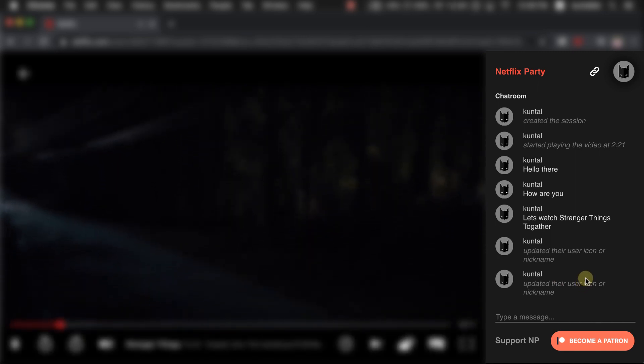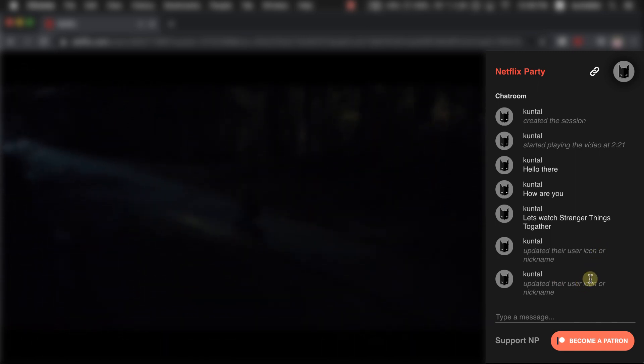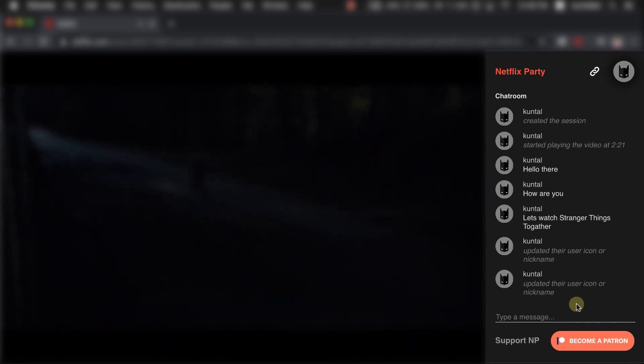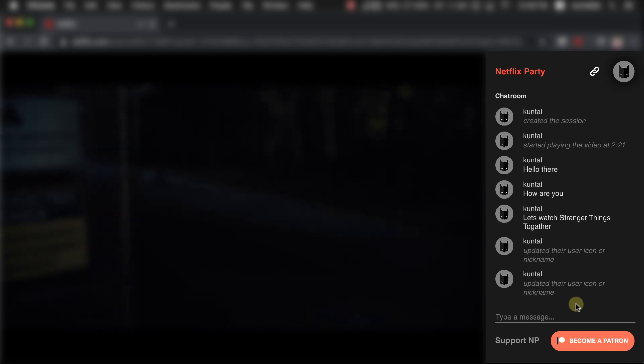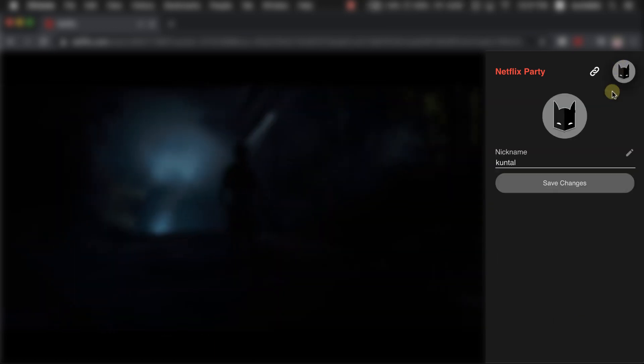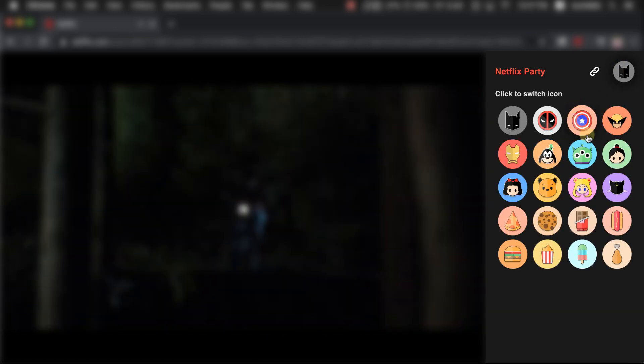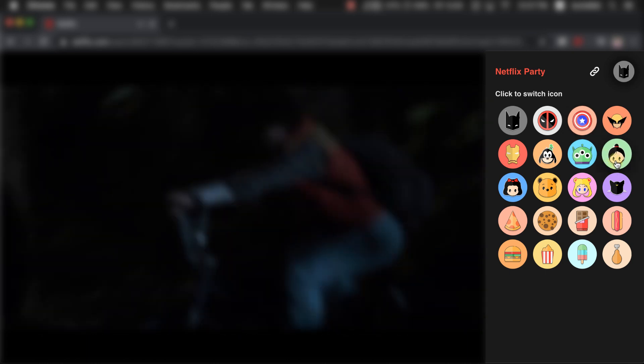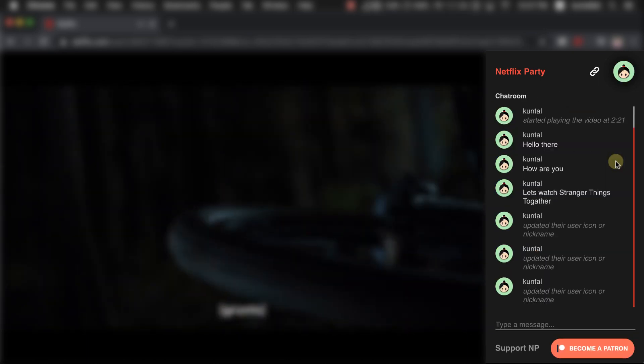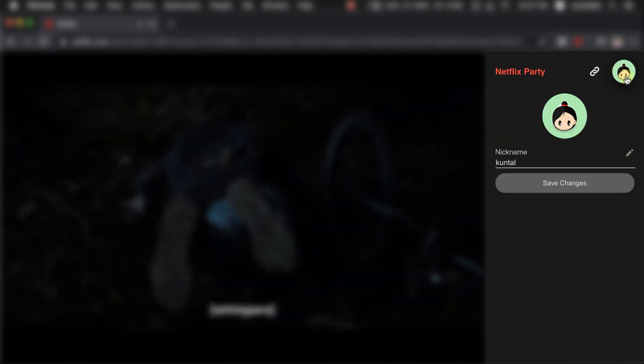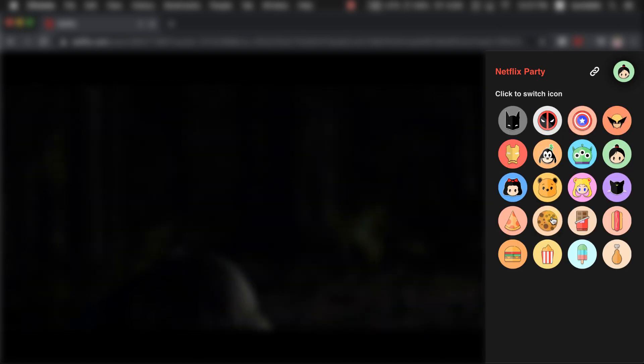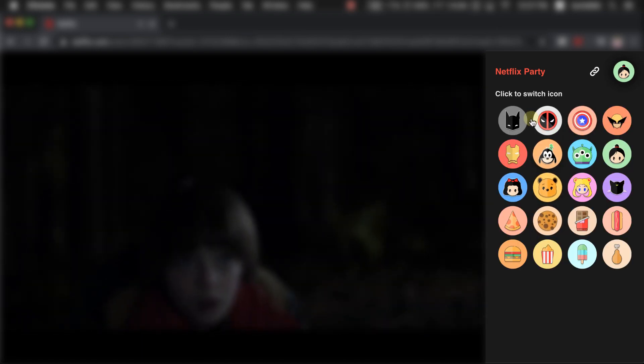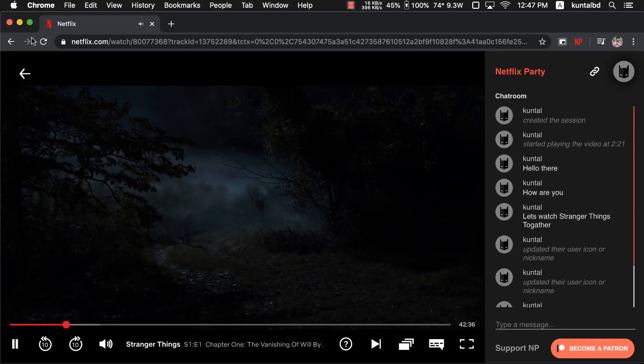And then you can go ahead and start your video and everyone is able to watch all together at the same place and comment on whatever you are watching or just chat with each other. So that was a quick and easy way to watch Netflix with your friends and family from anywhere in the world using Netflix Party.